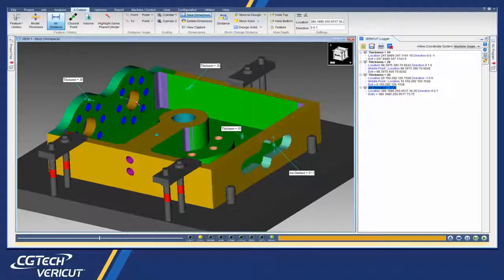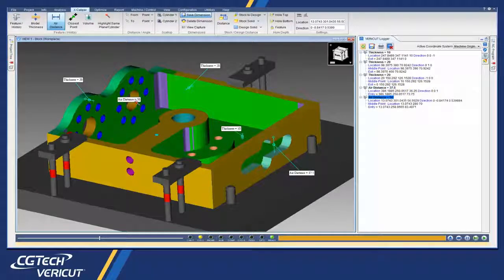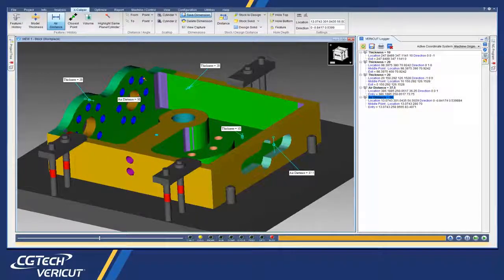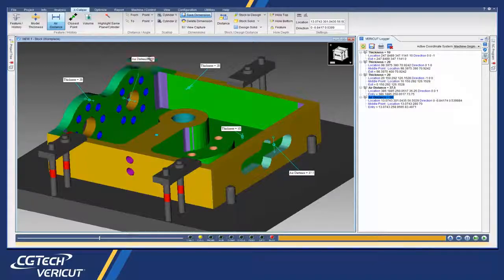And that's it. For more information on Vericut's Excalibur dimensions, see the Vericut help.